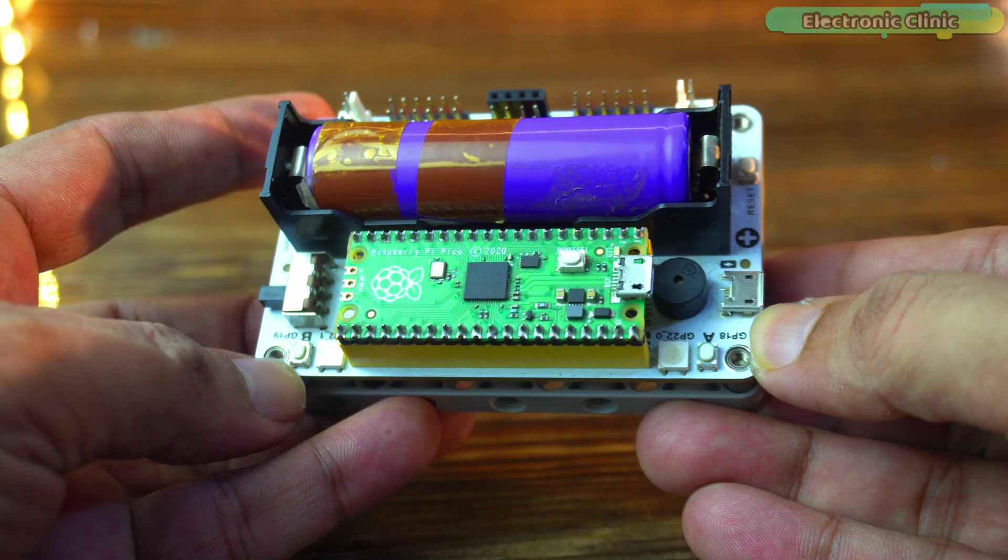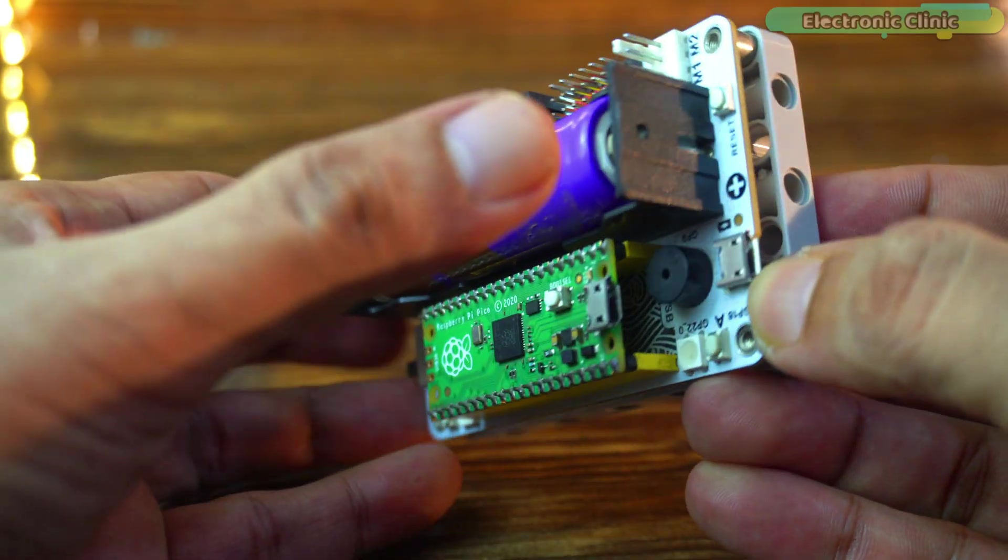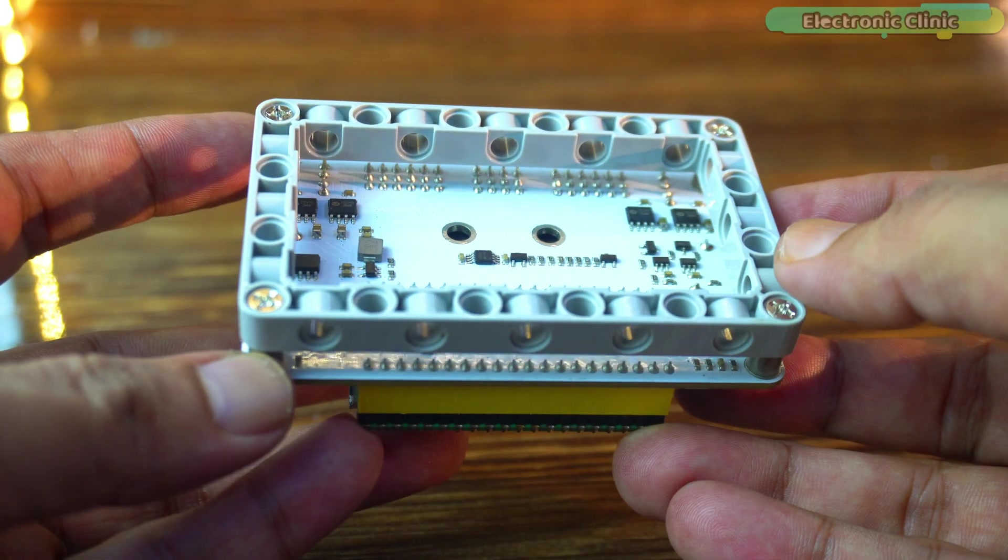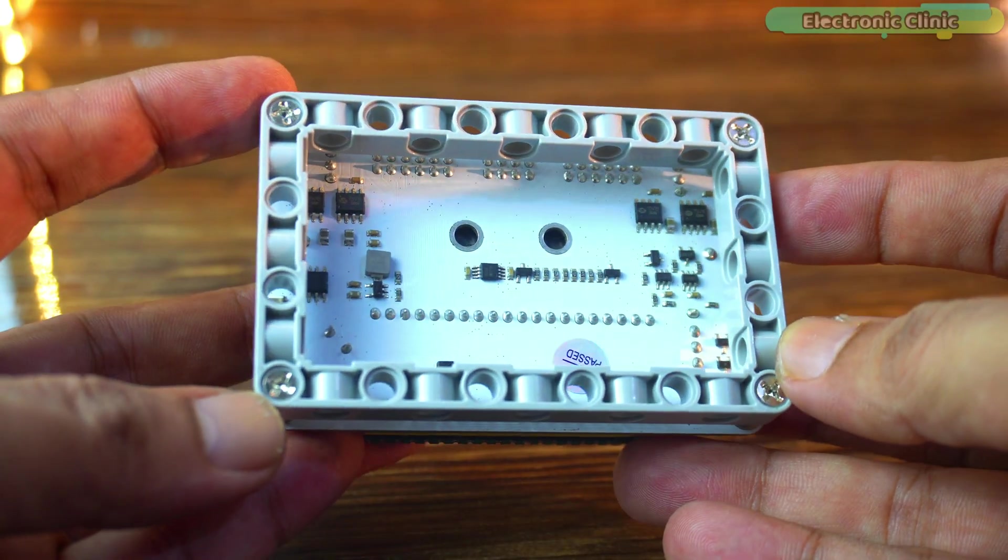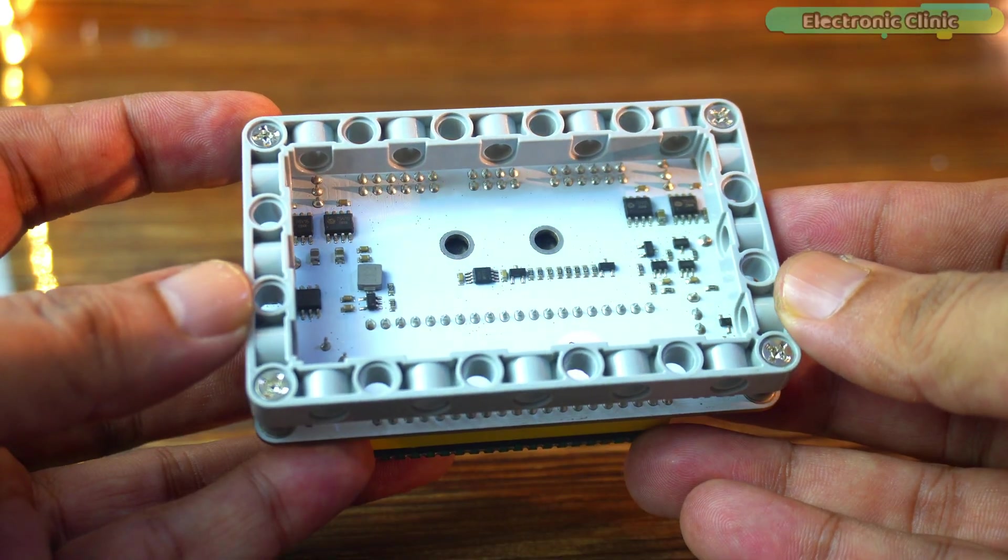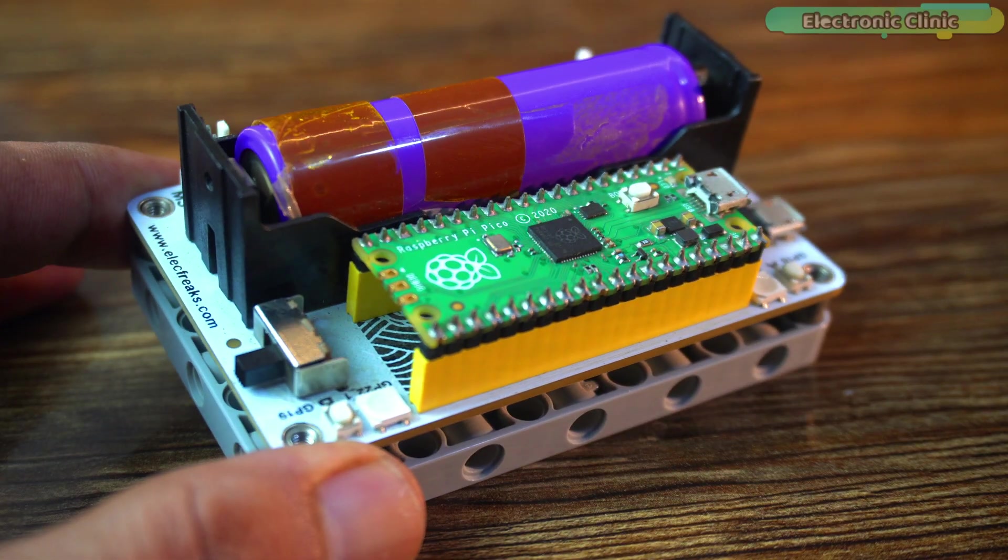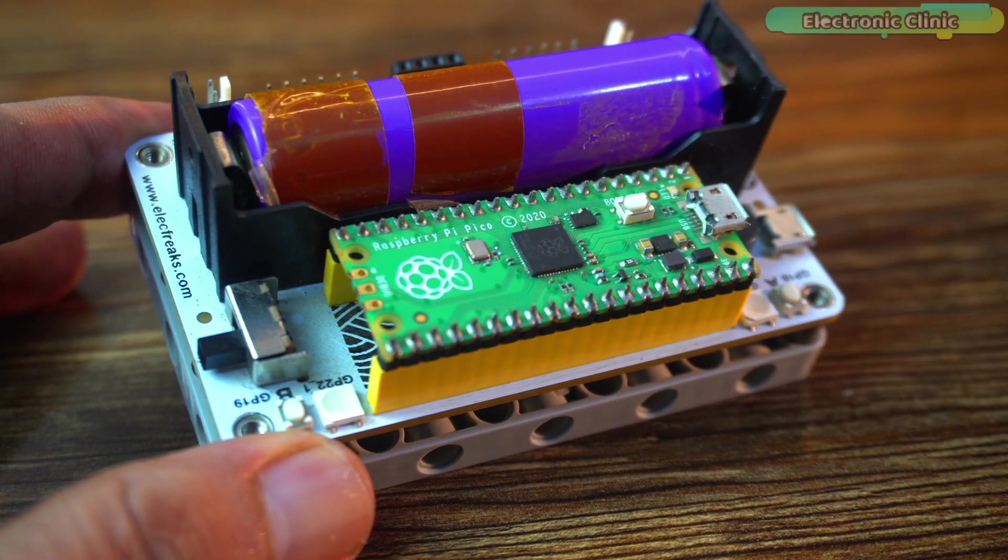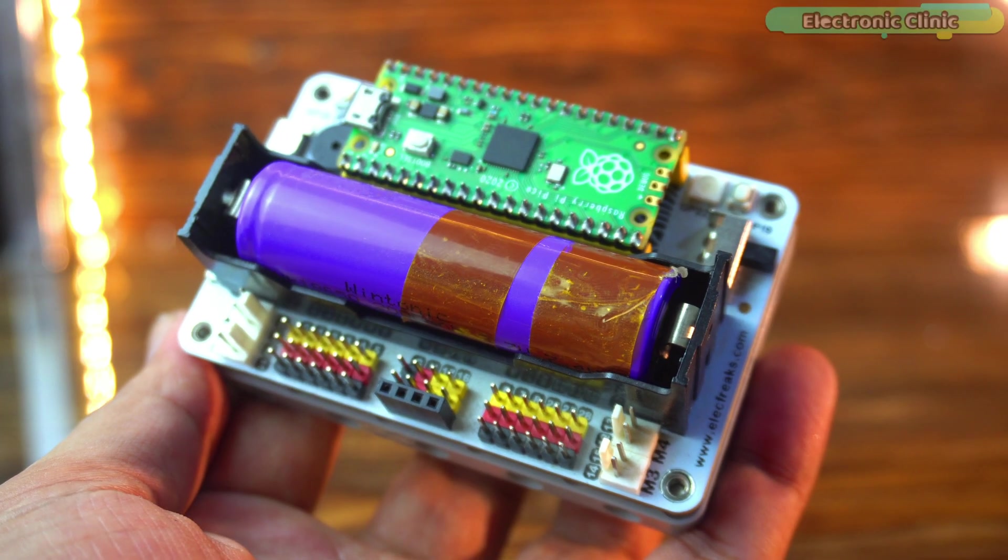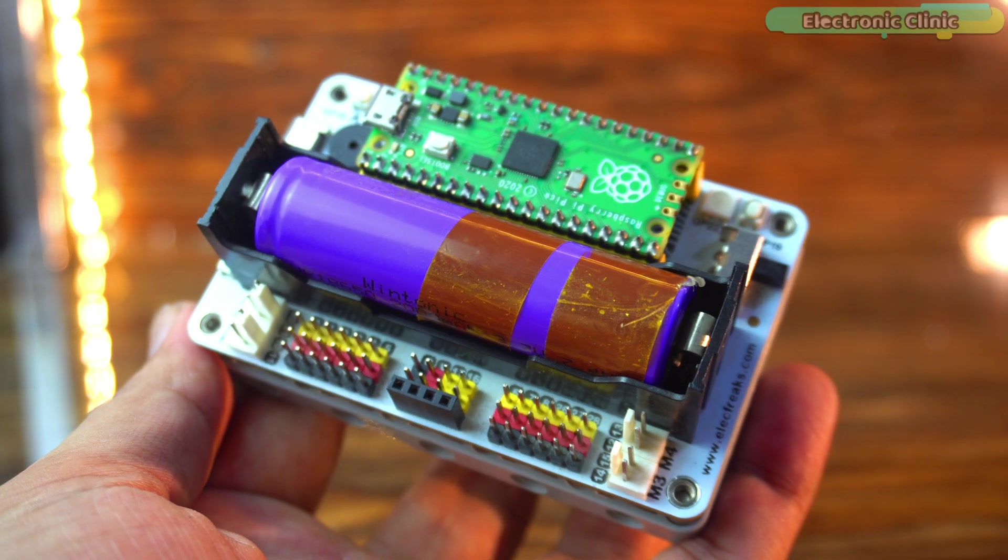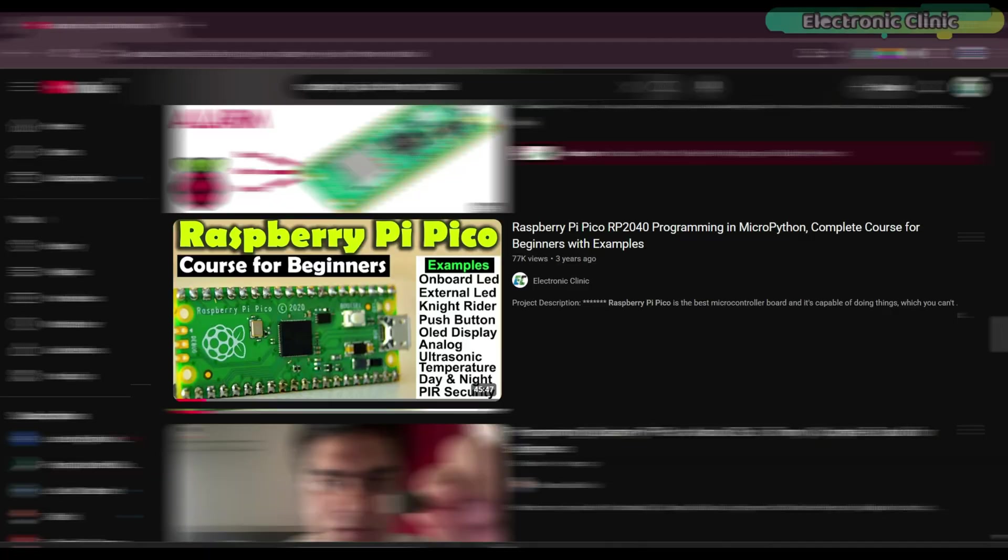And one more thing I would like to highlight is the base of this board. It's LEGO compatible. That means you can easily mount it on your custom LEGO creations. Everything is clean, organized and ready to use. If you are a beginner or even if you have done some projects before, this board will save you time and help you build faster.